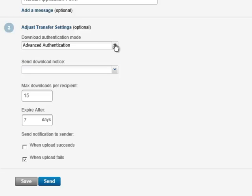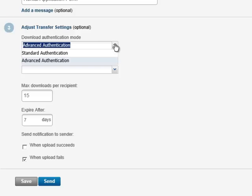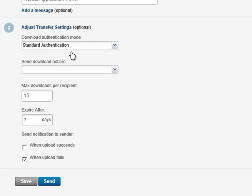In this example I am going to select Standard Authentication. With Standard Authentication the recipient can just click on the download link in the email. They do not need to create an account in Policy Patrol MFT to download the file.